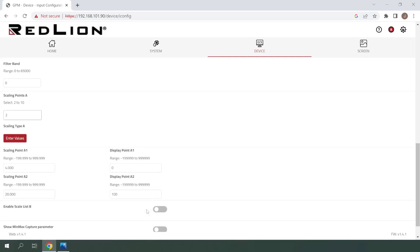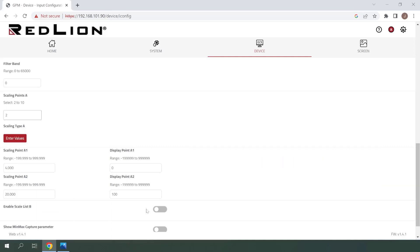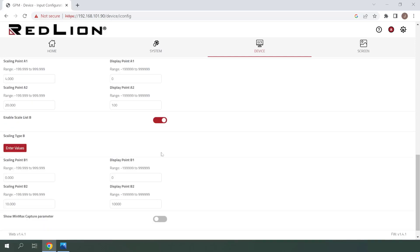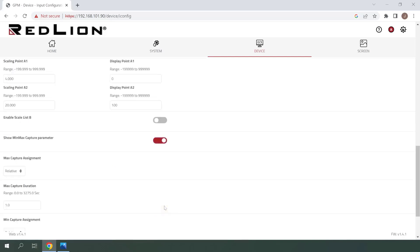Next up, we have enable scale list B. At this point, we could configure separate scaling points for list B by clicking the slider to enable. I'll do that now to give you a quick look, but we won't be using scale list B in this demonstration. Once enabled, we have a new set of scaling points available for list B — I'll go ahead and disable that now. Finally, we have a slider to show min max capture parameter. Enabling this gives us options for min and max capture assignment and duration. I'll give you a quick look at that as well, and we'll leave these at their default values.